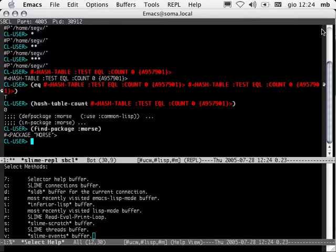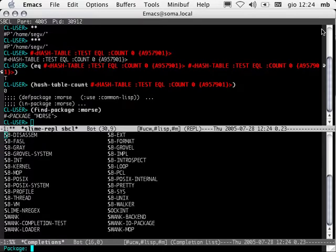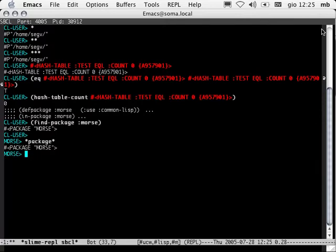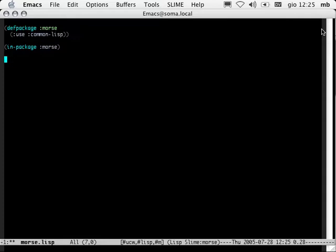Let's use one of our REPL shortcuts. I'm going to hit comma — change-package. The minibuffer asks us for the name of the package we want to move to. We have completion here. In package Morse. Notice that our REPL is now in the Morse package. Let's use the Slime selector again, using L to jump back to the Lisp file. We want to convert from Morse code to Lisp strings, and we want to convert from Lisp strings to Morse code. Obviously what we need here is a table mapping the two. Let's put that in a parameter.